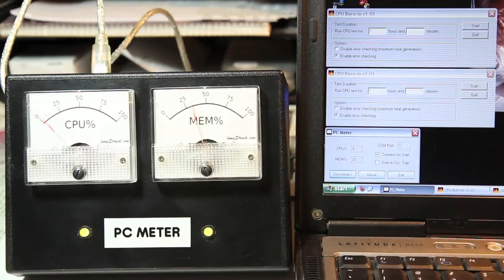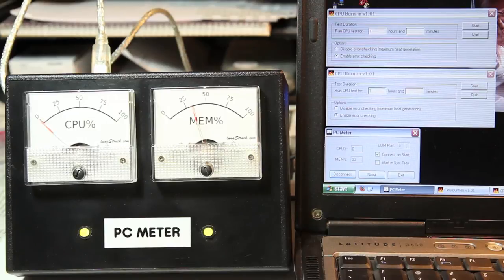This is a demonstration of a PC meter I built, which displays the current CPU load and memory usage on a computer.